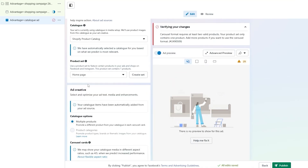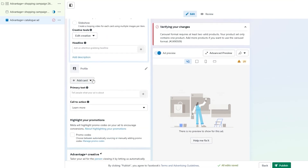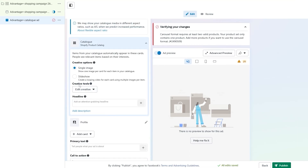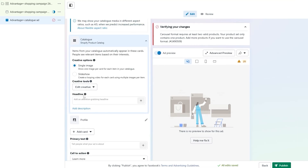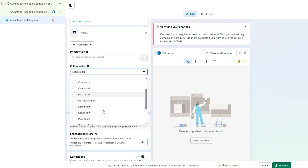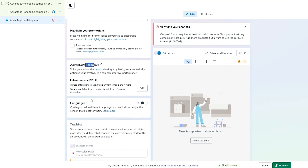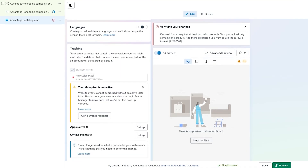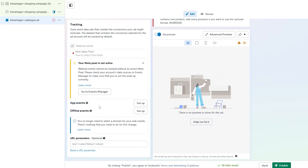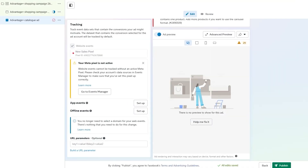Select your catalog and you should be good to go. Choose your product set — one product or all products. It should appear in the preview. You can use the Creative Tool to choose a single image or slideshow, add profiles, and select a call-to-action button like Apply Now or Buy Now. Add your primary text and you're set. The website pixel isn't enabled yet, but we already showed how to set it up.